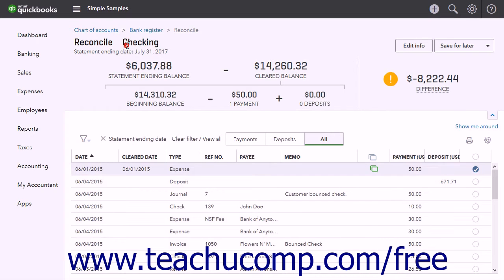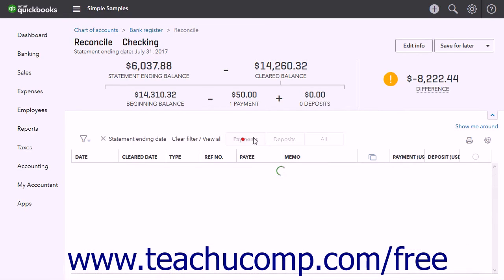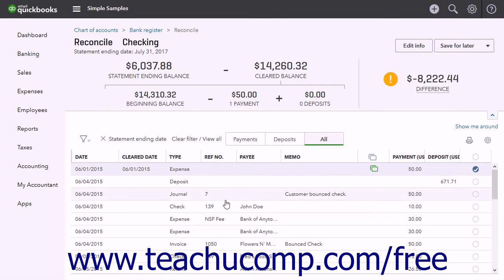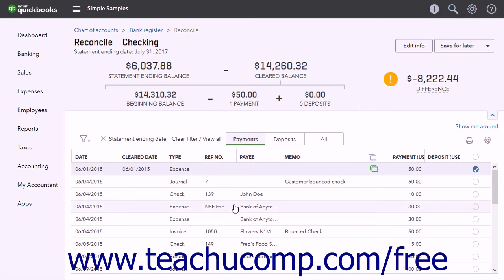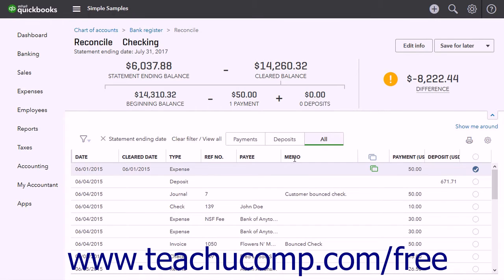In the Reconcile Account Name window that opens, the transactions for the account as of the statement ending date appear on the Payments, Deposits, and All tabs. You can click these tabs to filter the transactions shown in the list. Clicking the Payments tab shows only payments, clicking the Deposits tab shows only deposits, and clicking the All tab shows all account transactions.